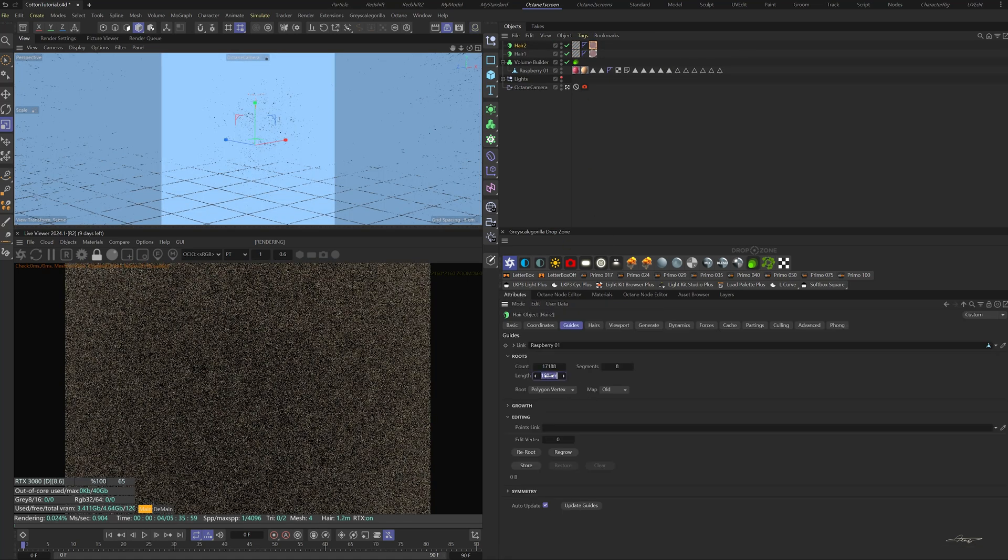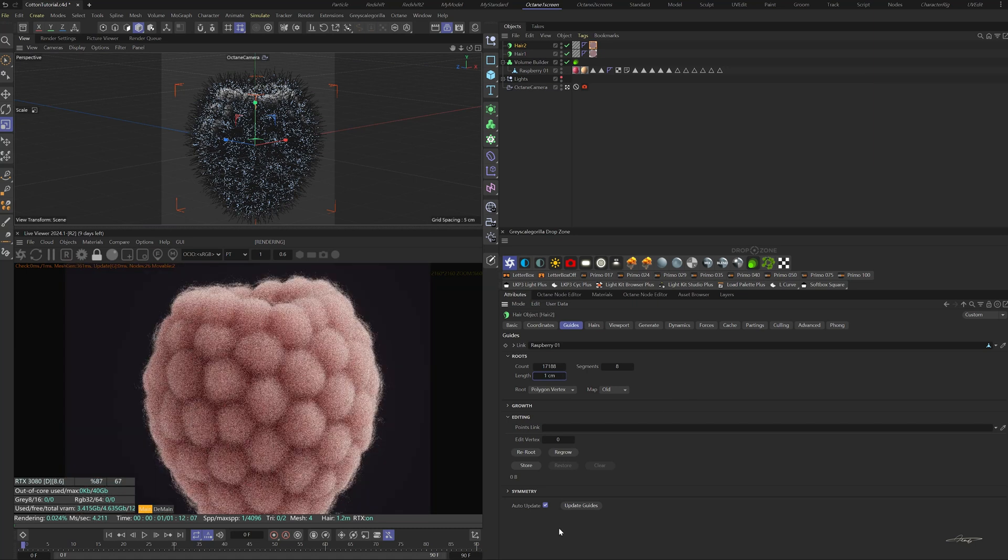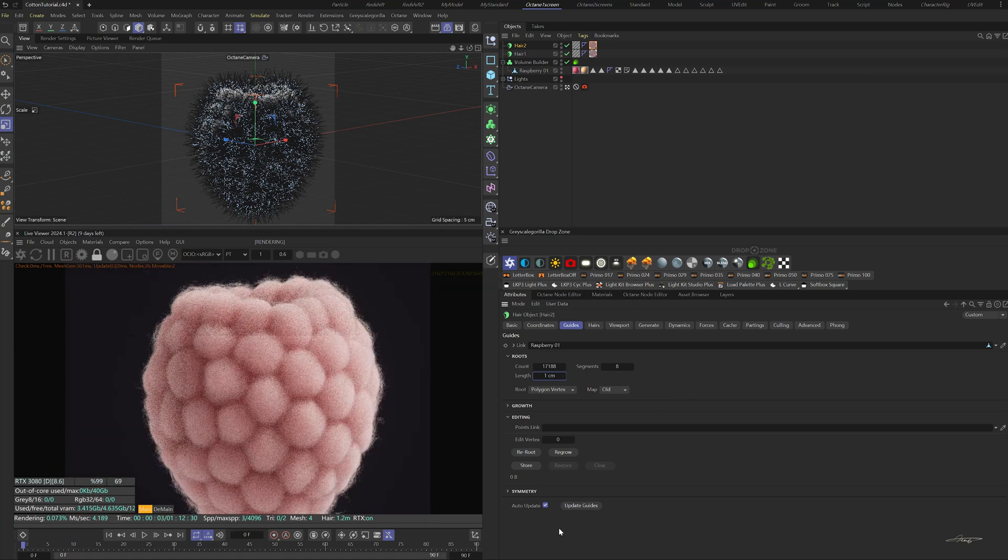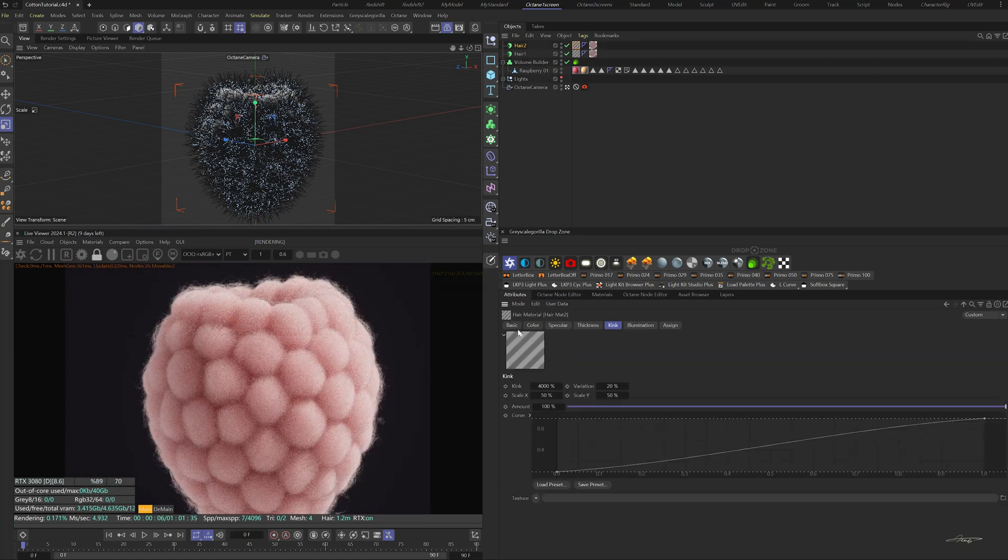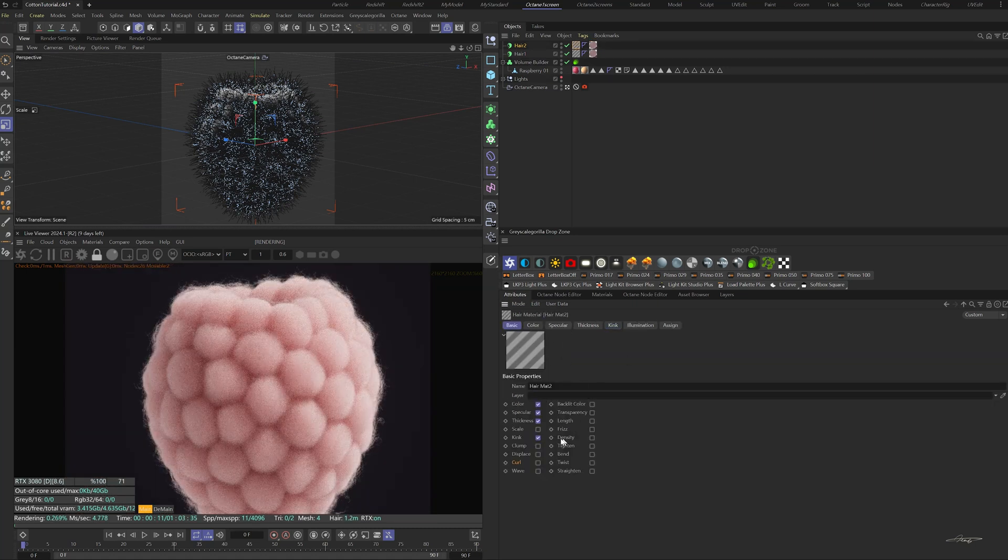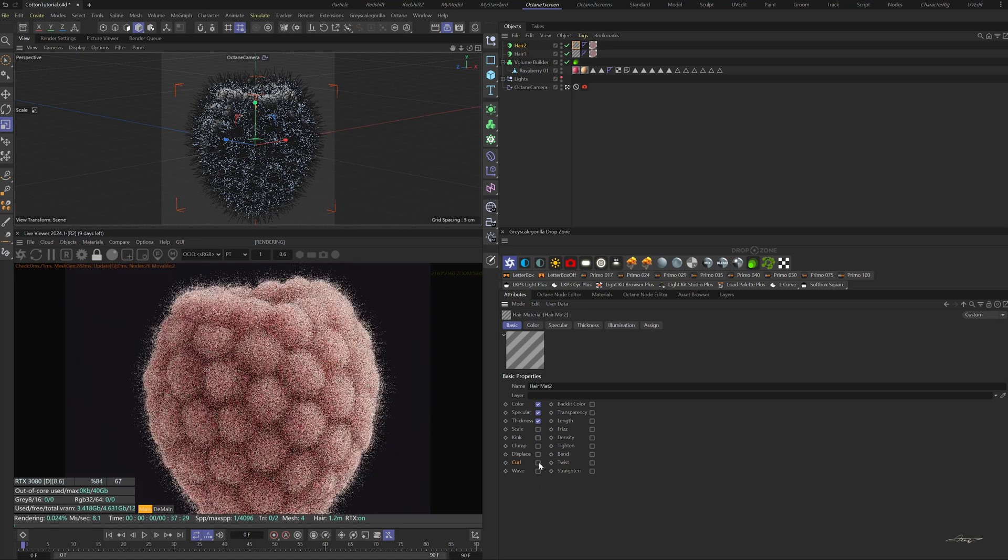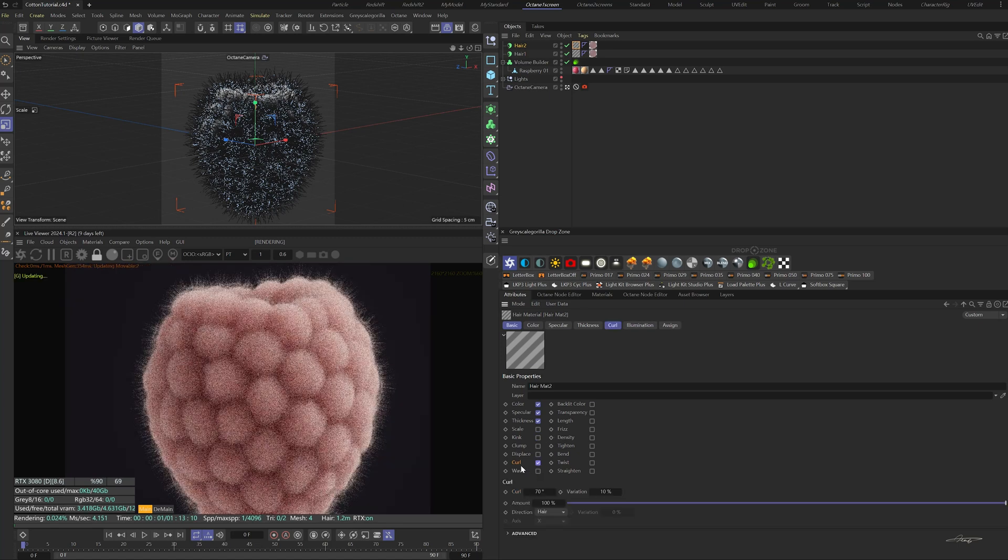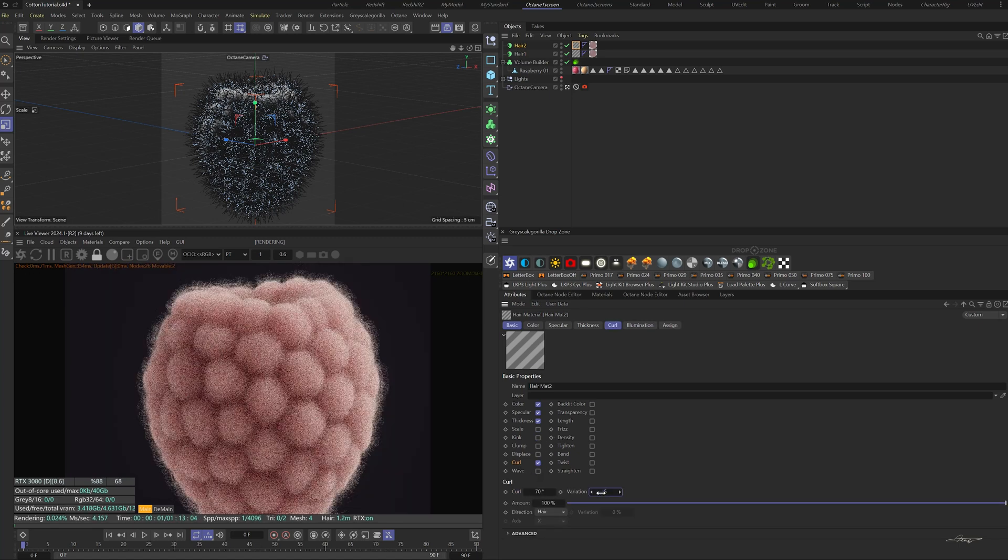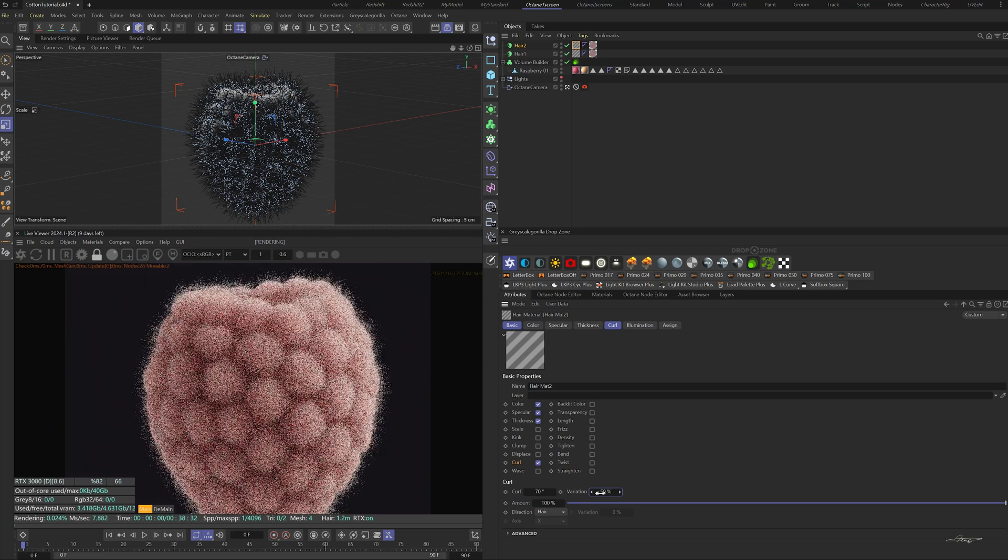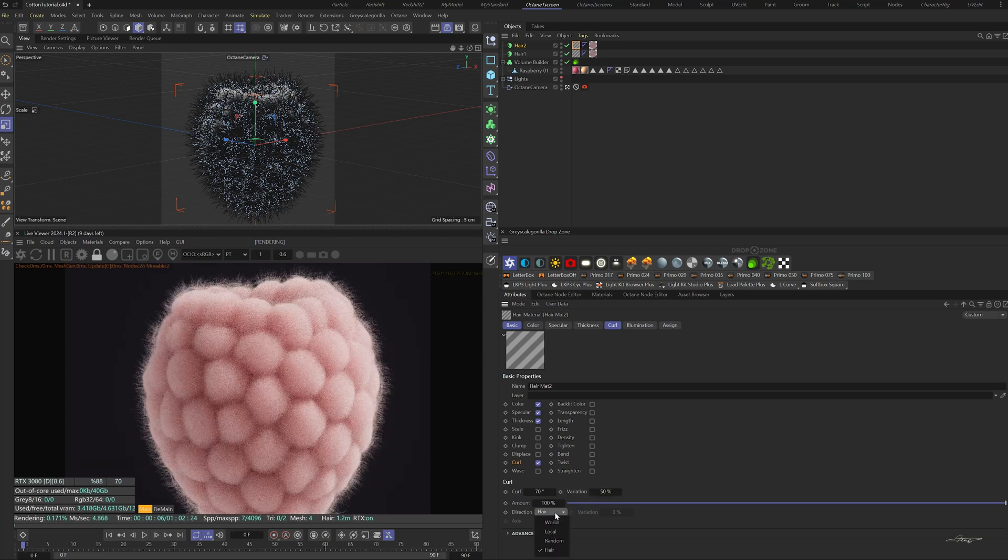In the guides tab, change the length to 1 centimeter. In the basic properties of the hair material, uncheck the kink box and check the curl box instead. Change the curl variation to 50% and the direction to random.